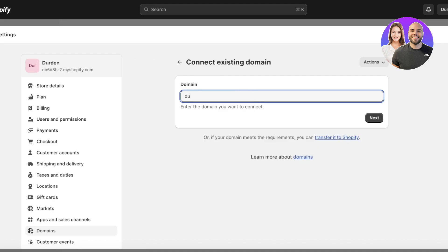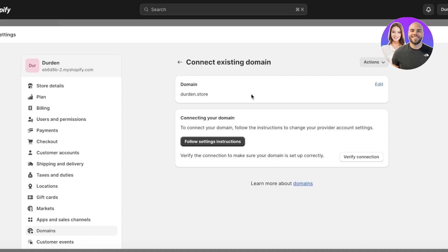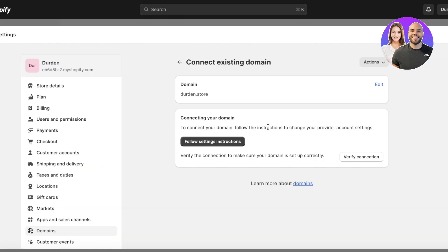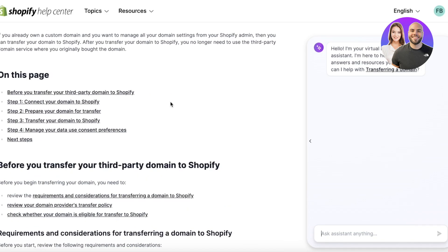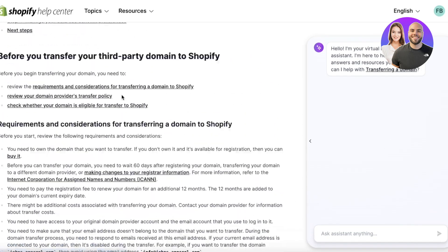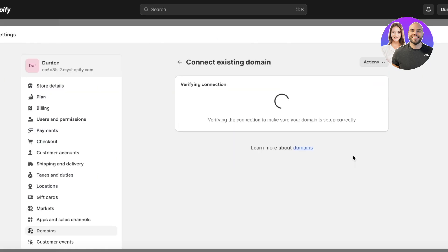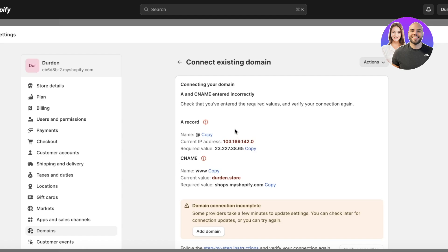Click on Connect Existing Domain and enter the domain you purchased, spelled exactly as purchased. Click Next to begin the connection process. Click Follow Settings Instructions — there are different instructions depending on your domain type. You'll also see requirements and considerations noted in the Shopify article.